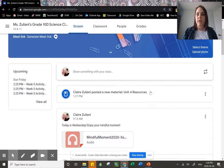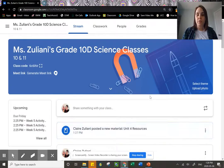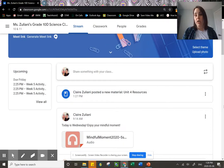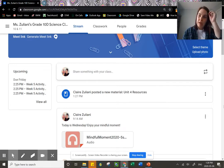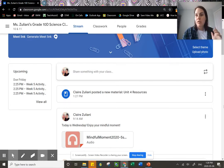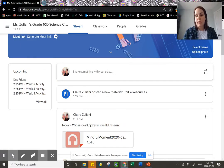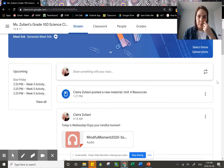Hi grade 10s, welcome to week six of distance learning. We are starting a new unit this week, so we are now done with biology. If you have any questions or concerns, you'll be getting your final assessments back from biology this week. We are going to be moving on to unit four, which is our last unit of study — light and optics, our physics unit.